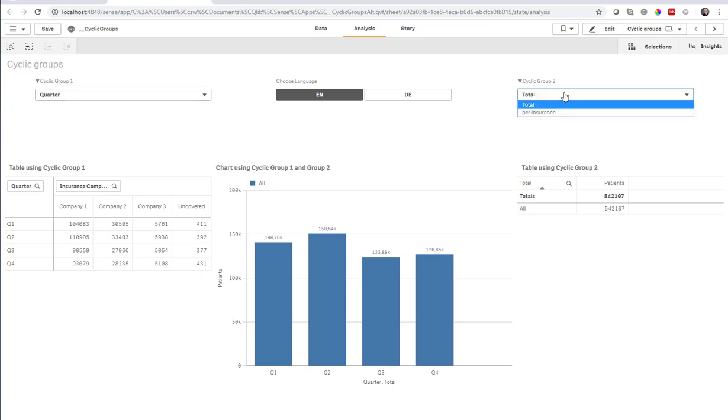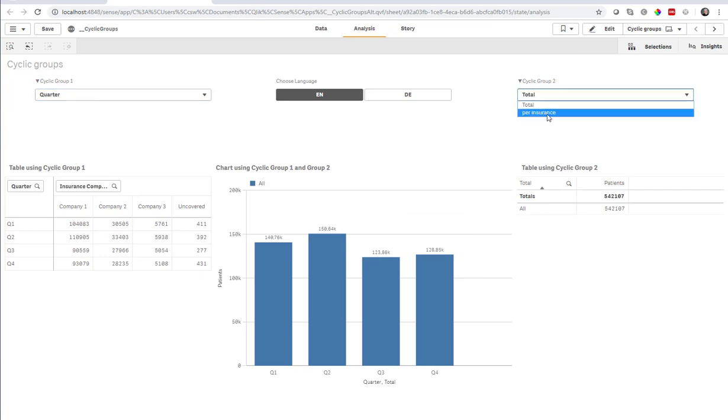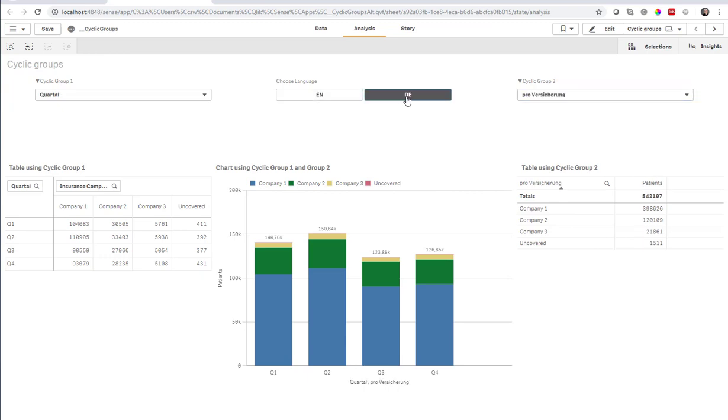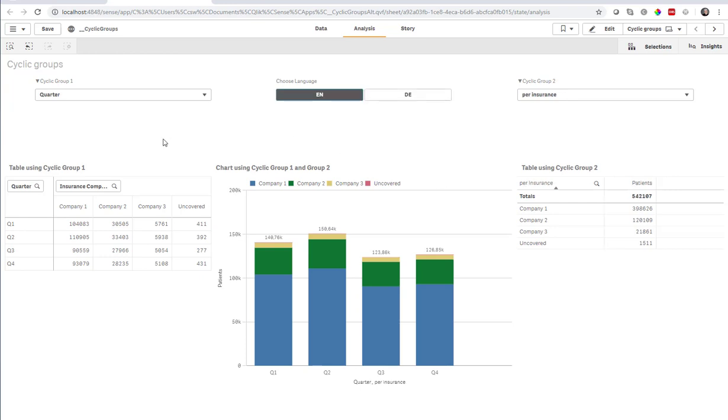And the same here, I can toggle a breakdown between the total and per insurance. And I can even do more. I can change that label to be in German or in English because I set up two different languages.